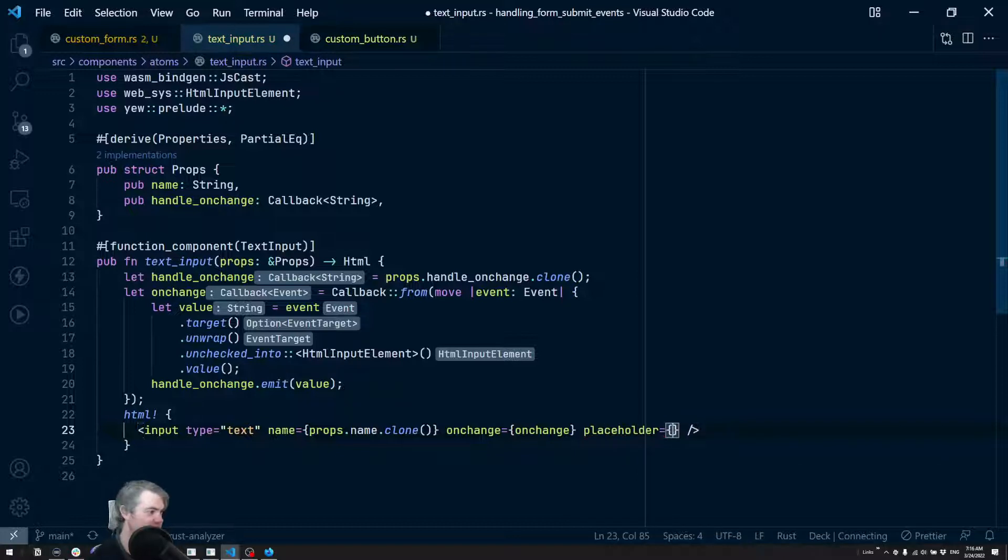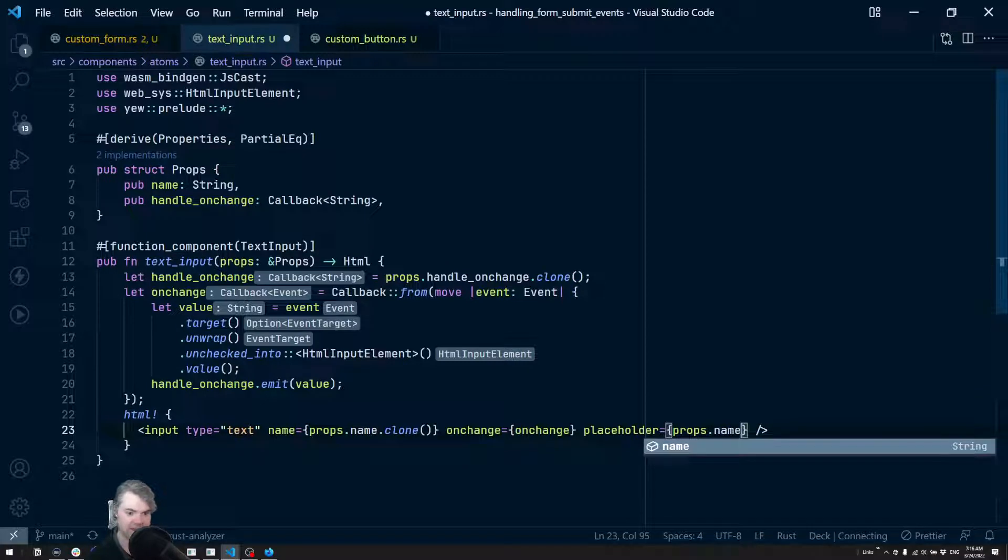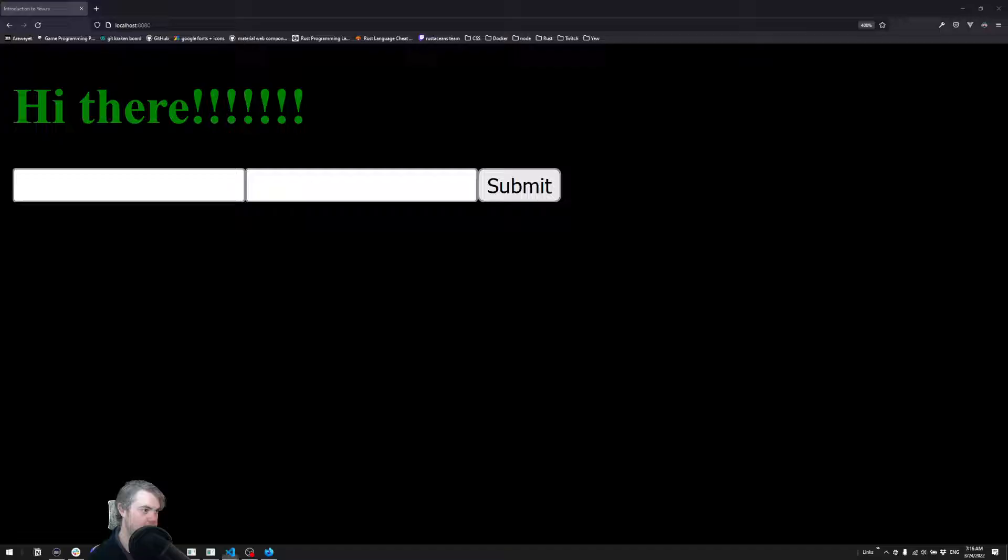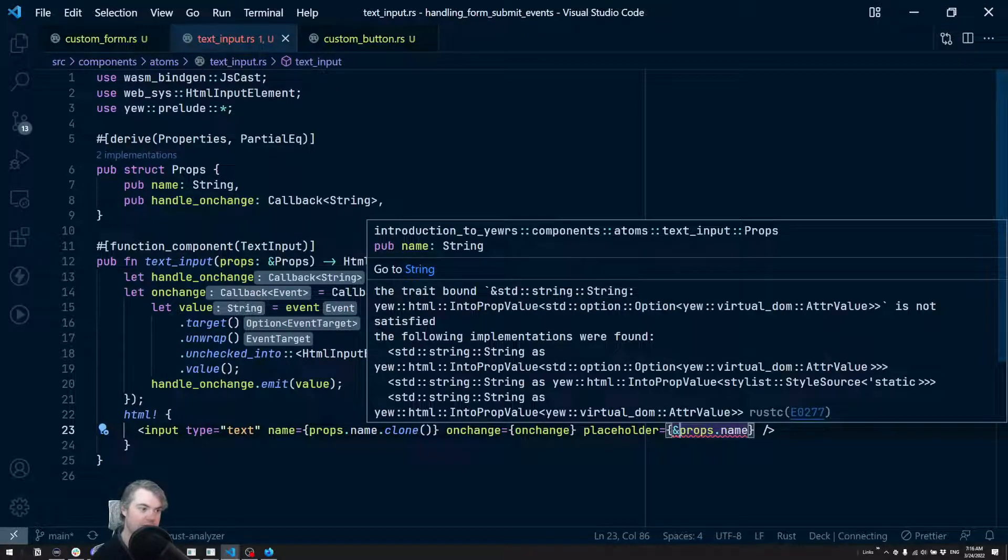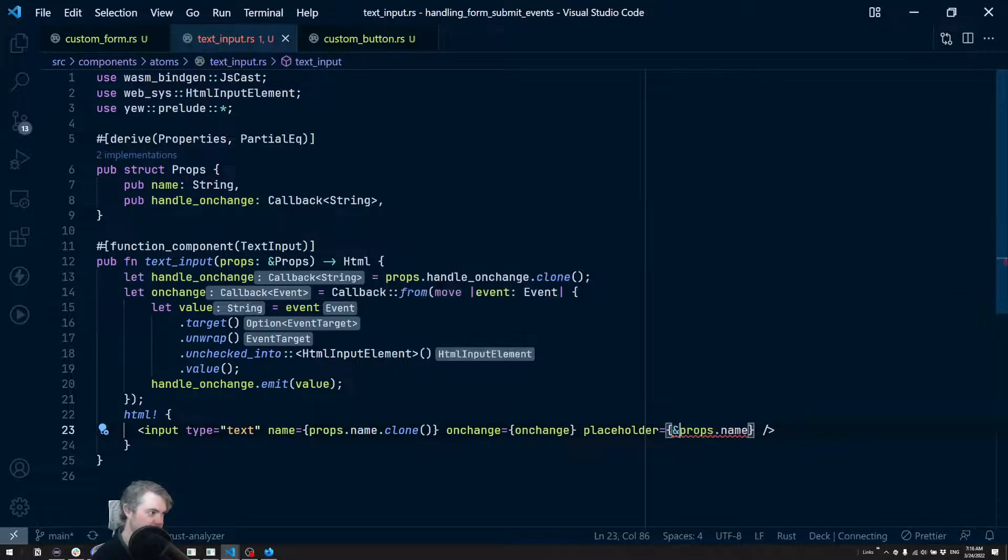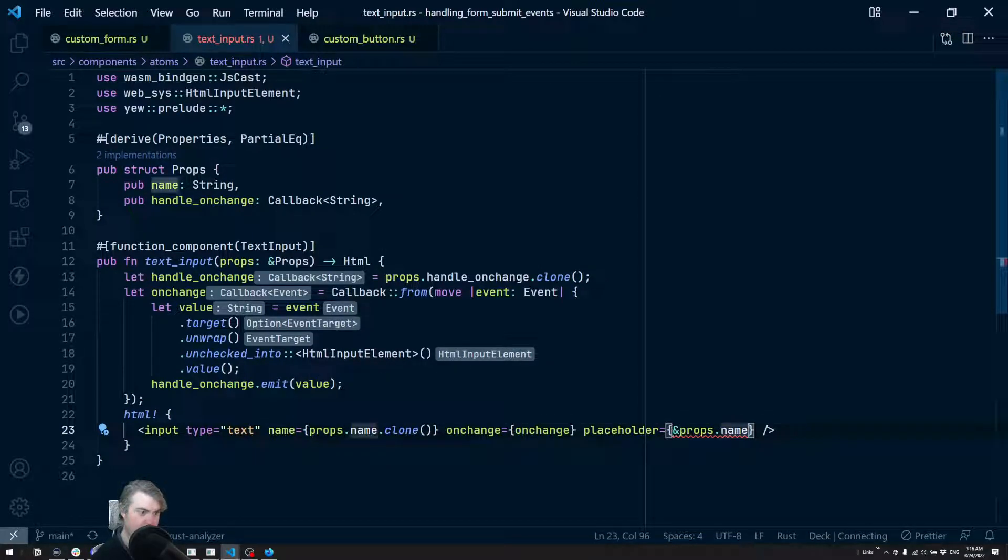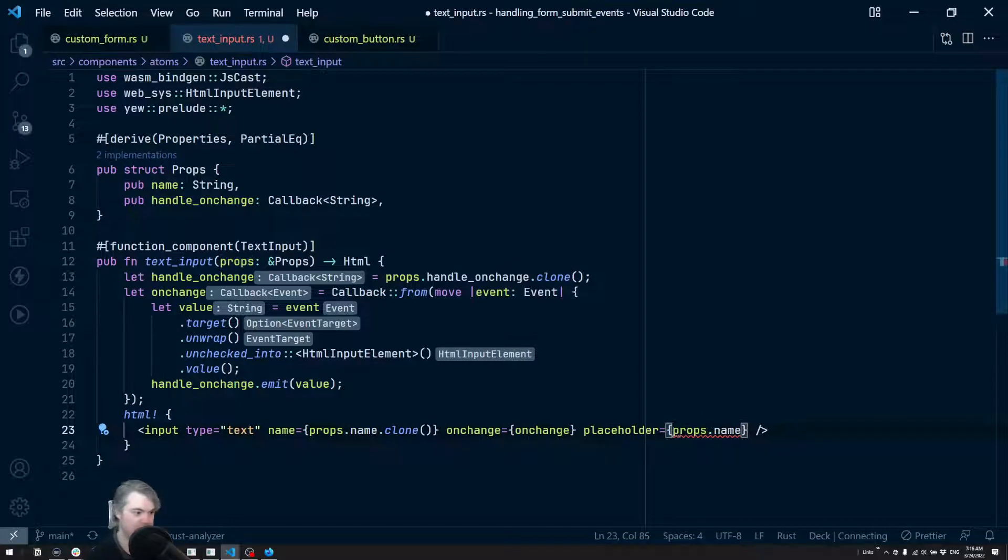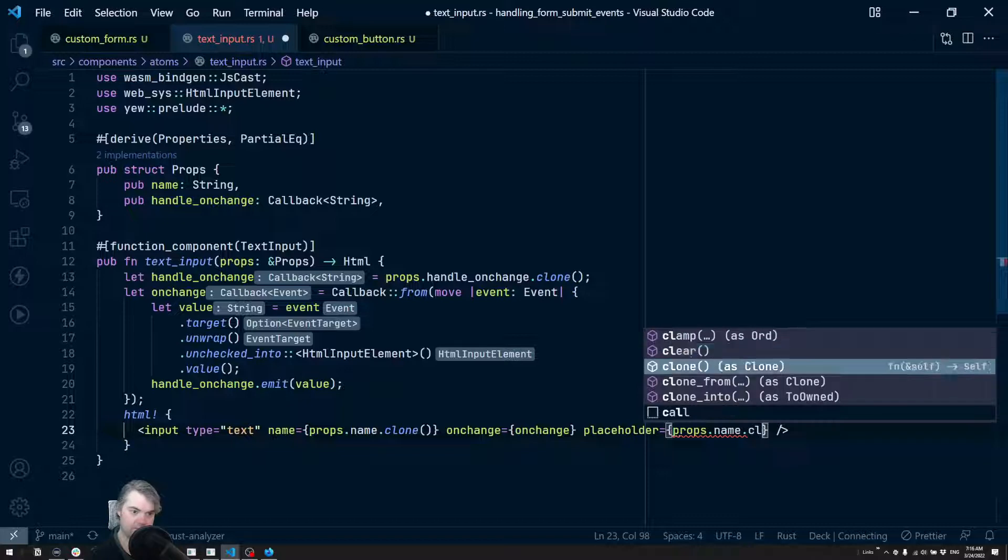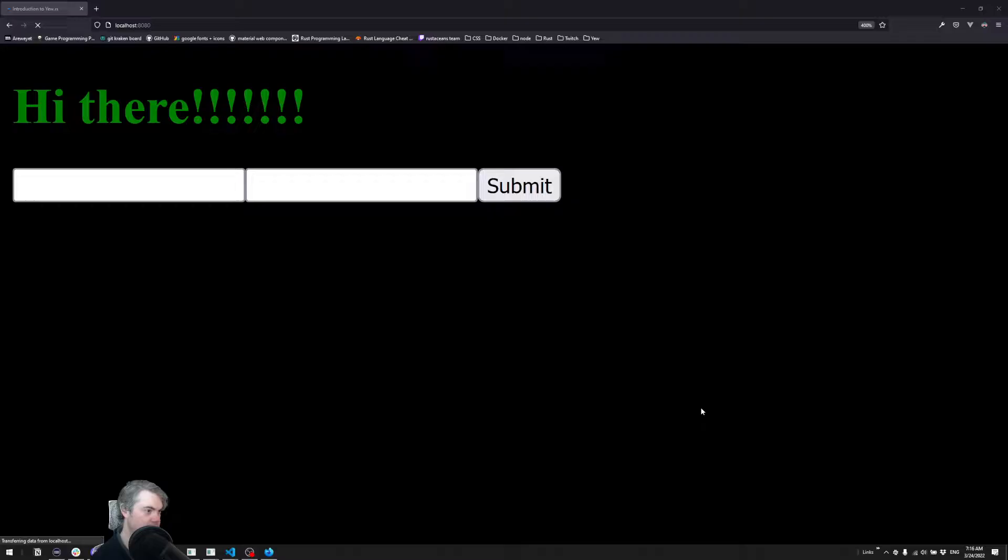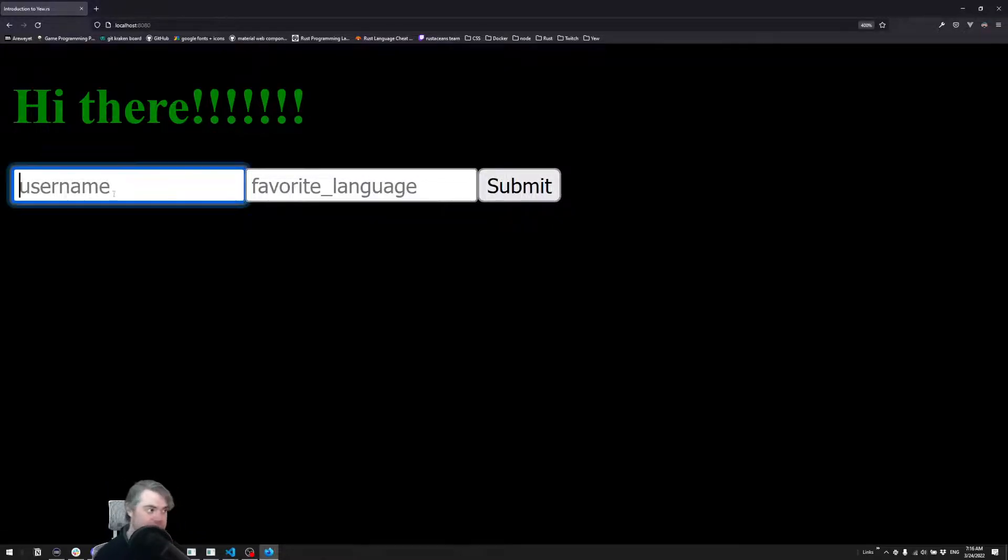Which we can then use as props.name. Did that work? Oh that did not work. The trade bound, we have props here, we have the name. That's what it is. Okay, so now we can see our username and our favorite language in here.